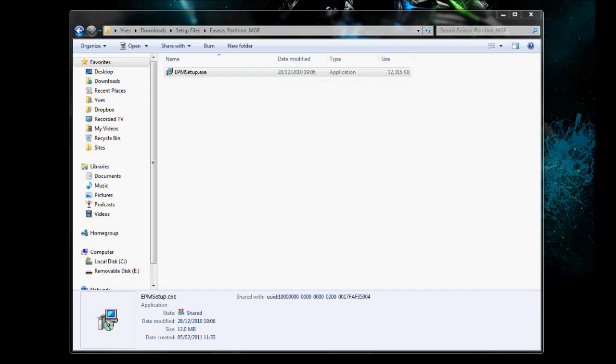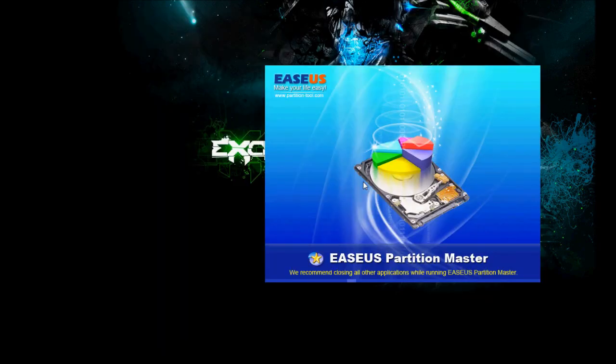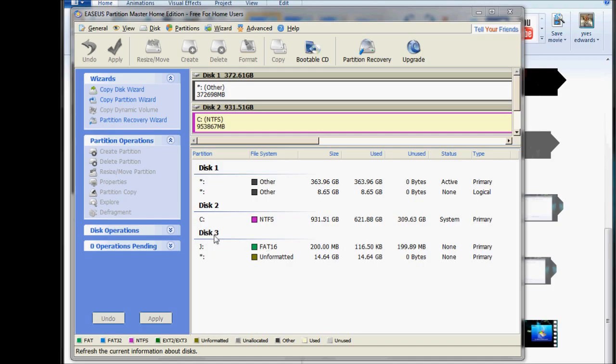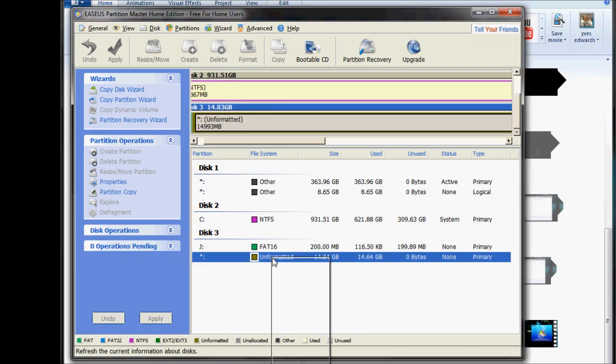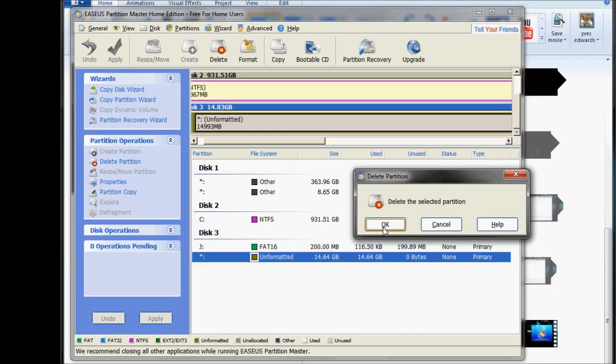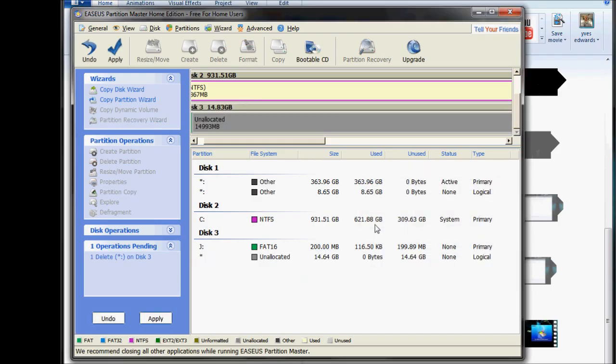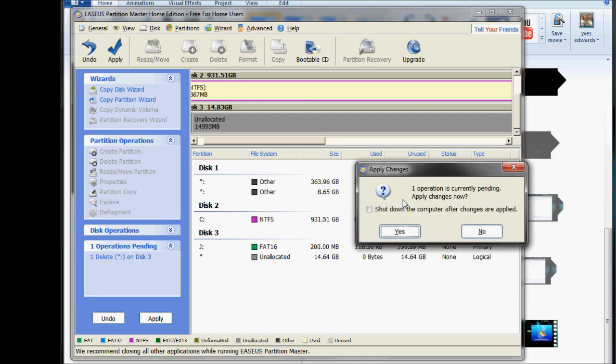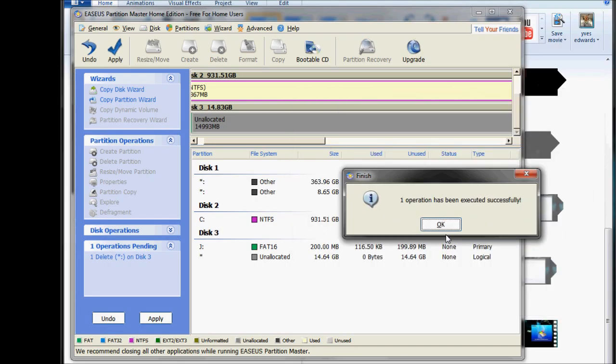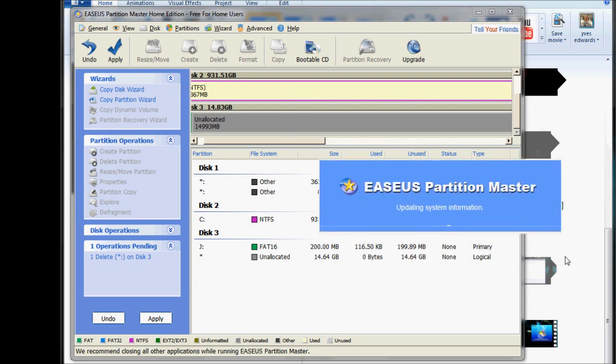So open ASUS Partition Manager. Right now that you have your SD card plugged into your computer and ASUS Partition Manager open, what you've got to do is you'll see this disk 3 here or it could be disk 4 or disk 5 for you, but you'll notice that it says FAT16 and then unformatted below it. What you've got to do is right click on unformatted, press delete, press ok and press apply. Press yes and it will delete that partition. So press ok, wait for the system to update.